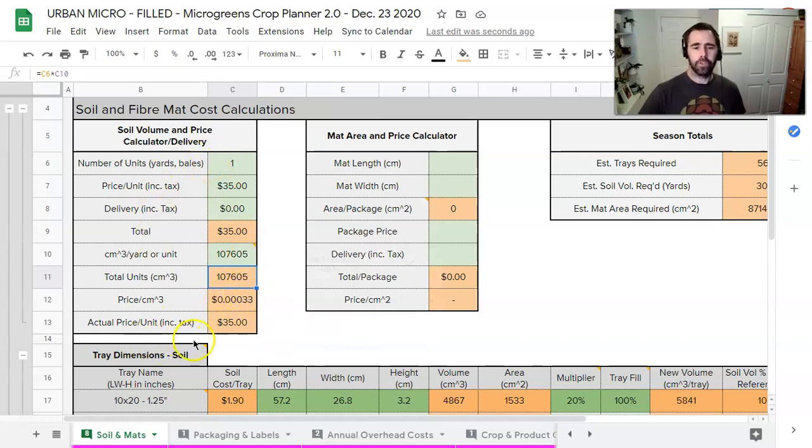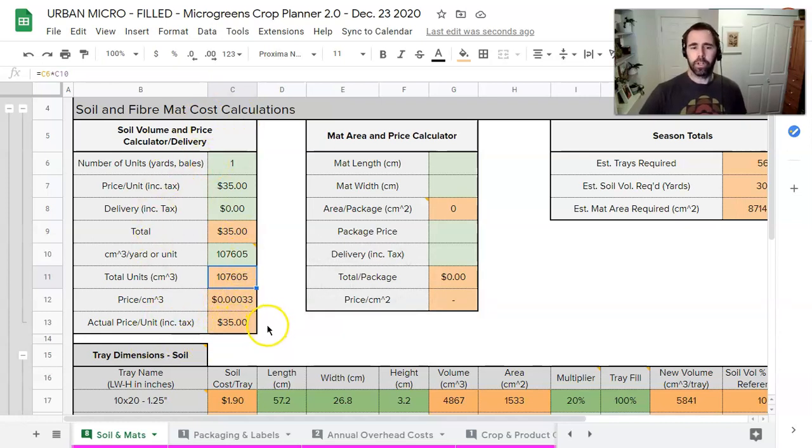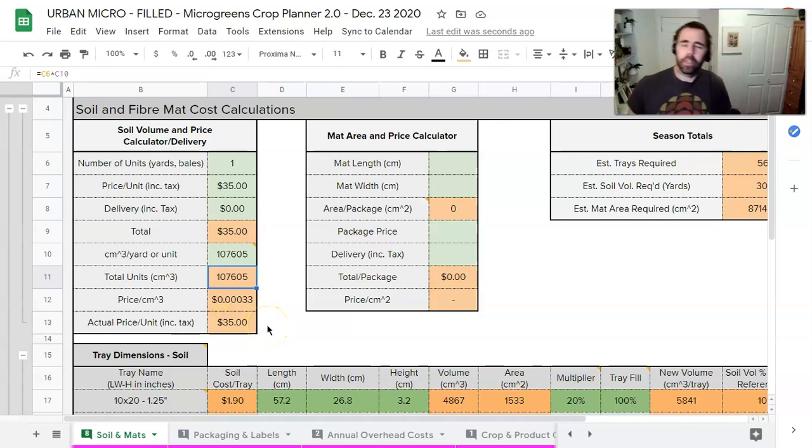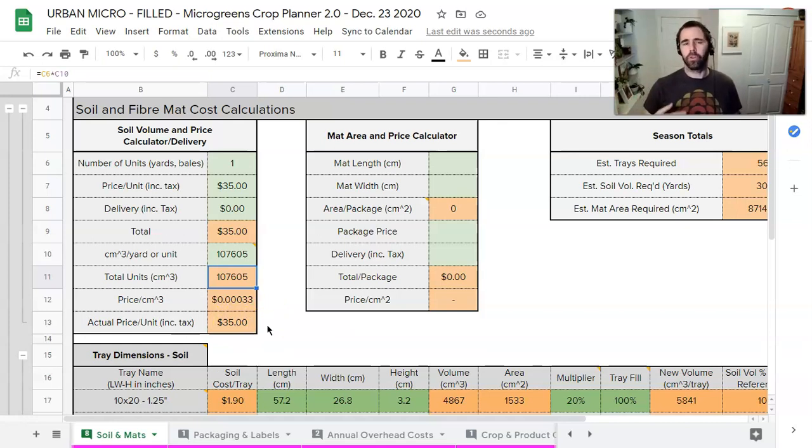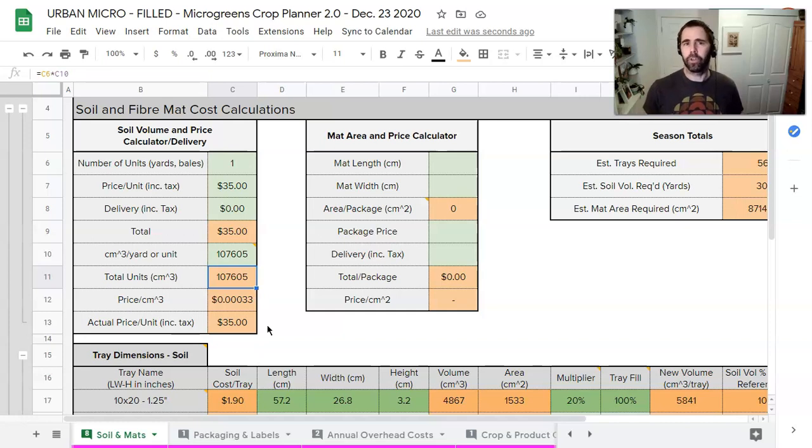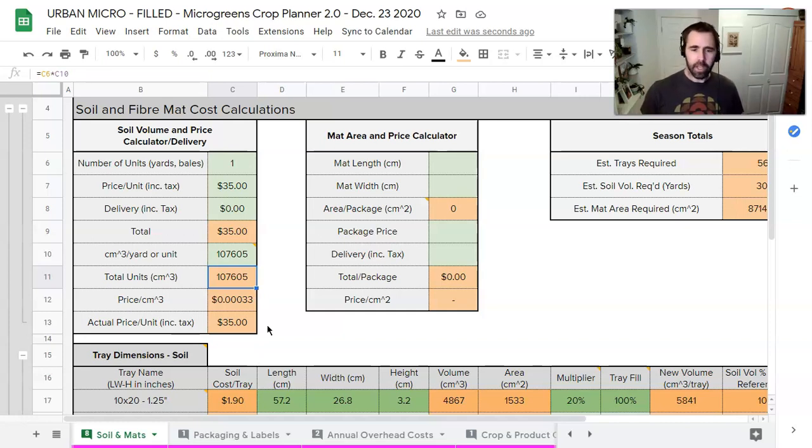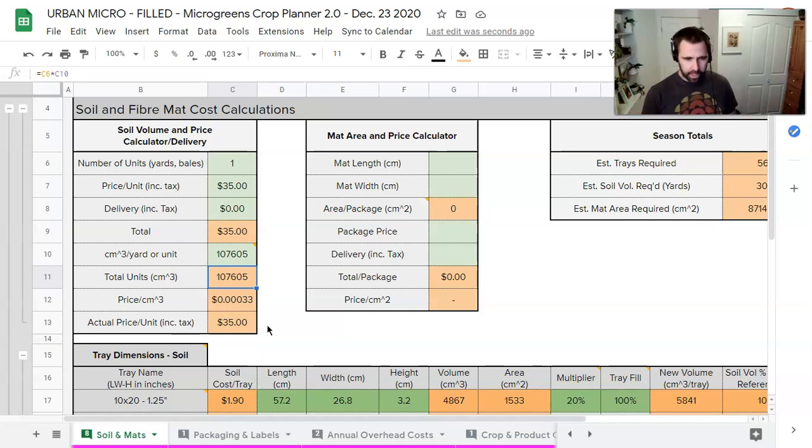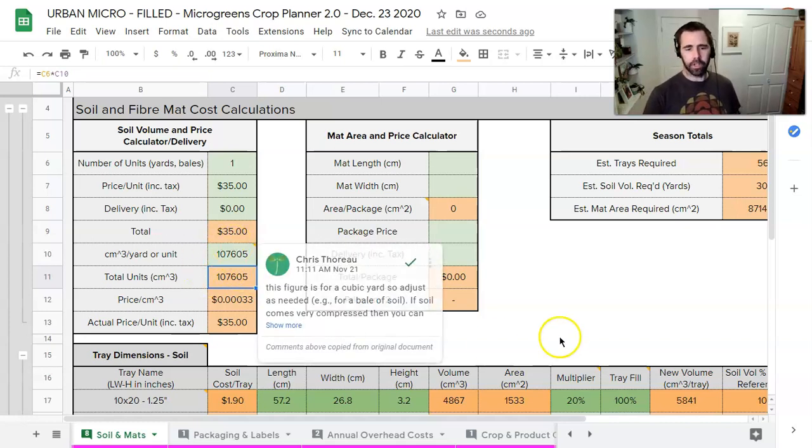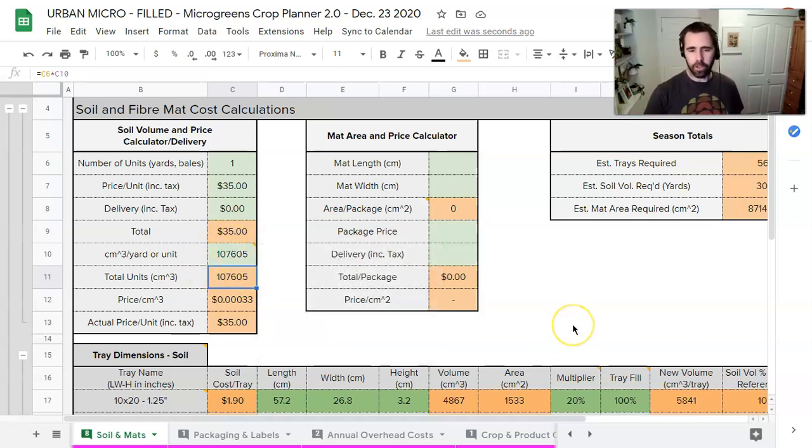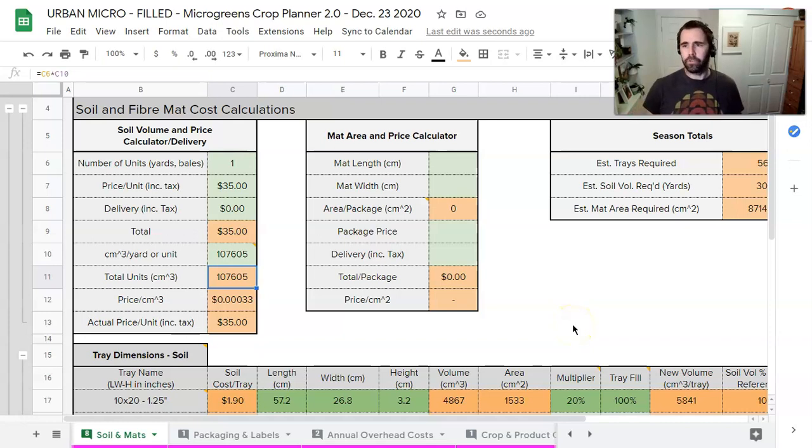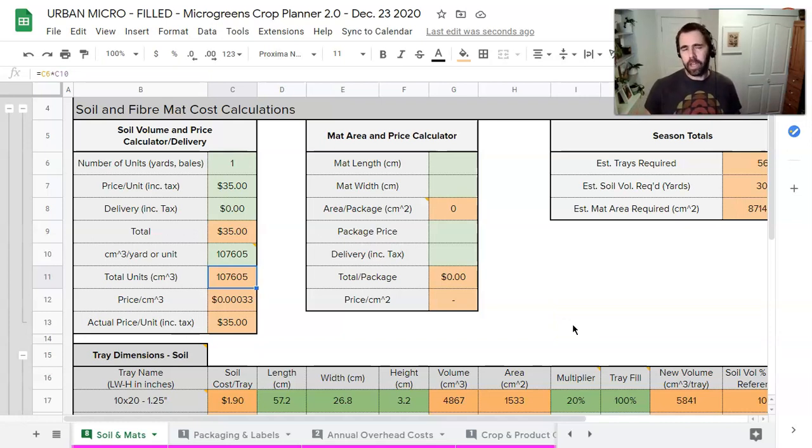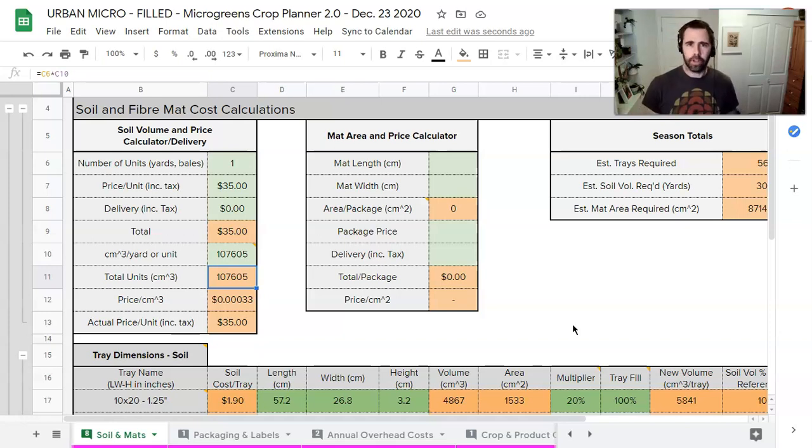So this only helps us now once we know two things: one, what size tray we're using, so how much of the soil do I need for each tray? And then the second thing is how many trays can I fill with a bale of soil? Now theoretically because we have the volume of the soil and the volume of the tray we can calculate that, but as you know we're not packing a tray nearly as dense as a bale is packed and so we need to do some adjustments there.